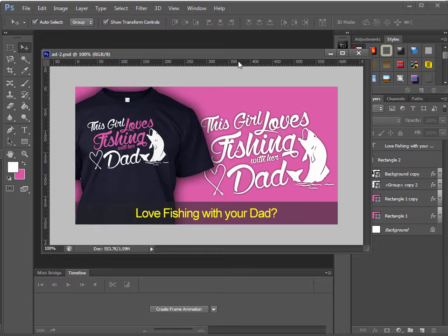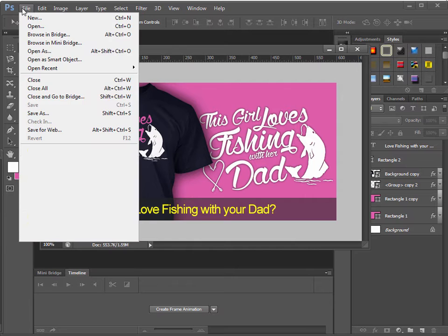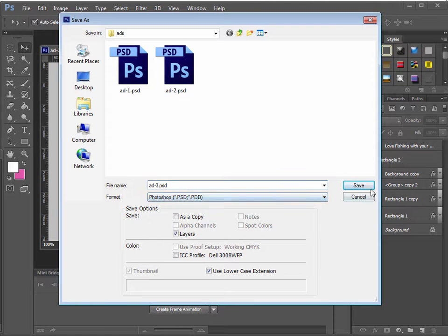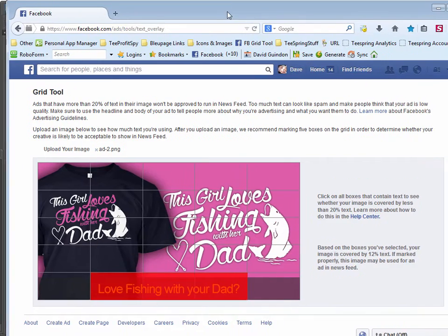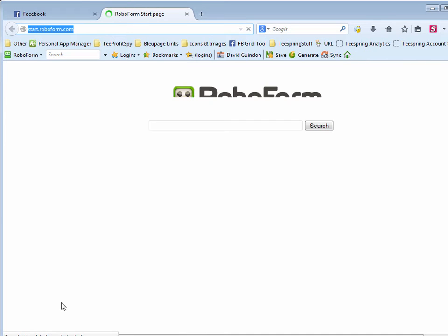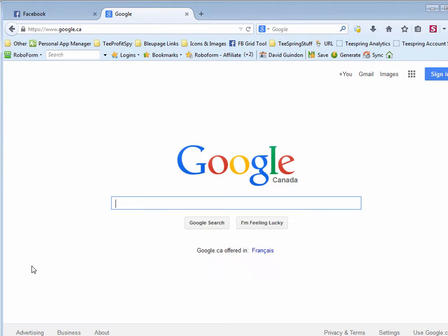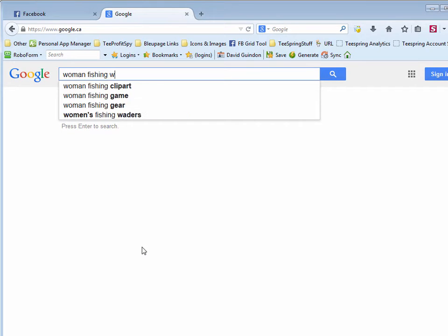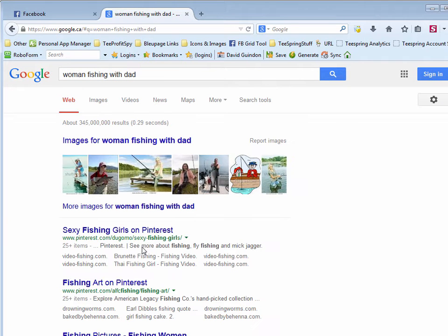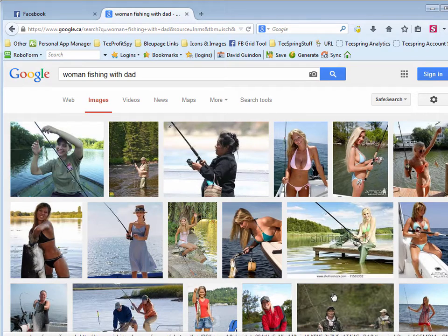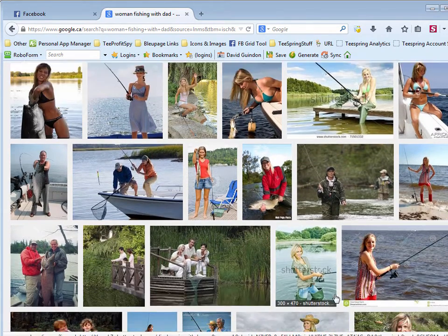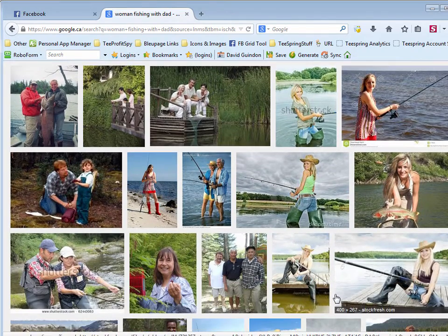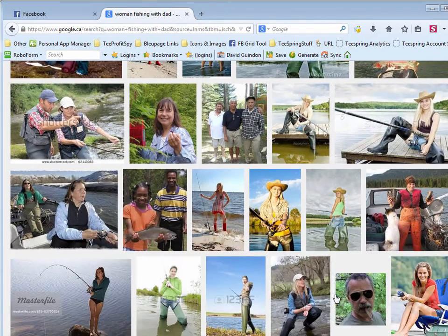So that will be our second ad. Let's go ahead and make a third ad. So with the third ad, I'll just save it as number three. What I'd like to do is add an image of people in this ad. So let's go to Google and see if we can find some people fishing. Preferably a woman fishing with her dad. So let's say woman fishing dad. Go to images.